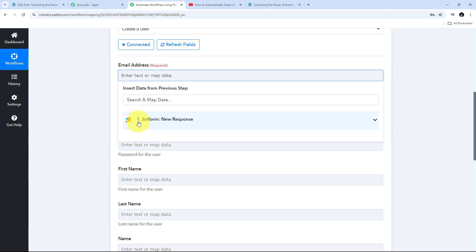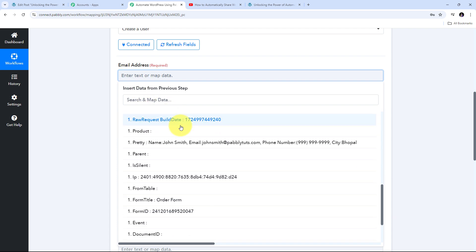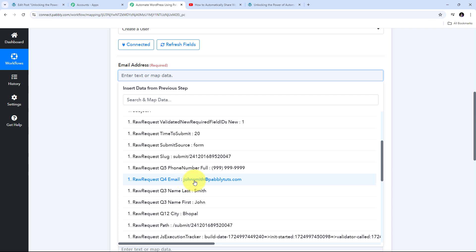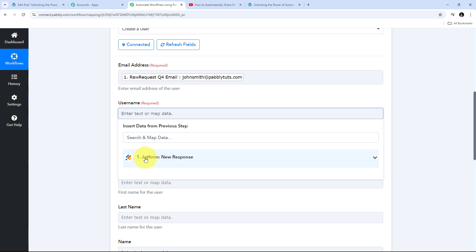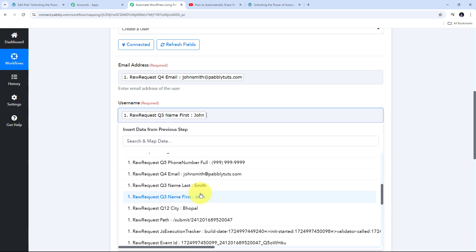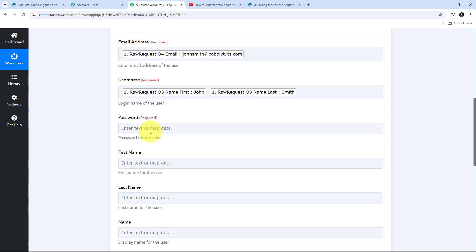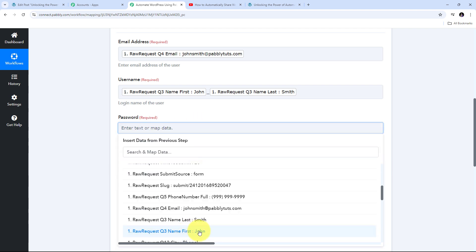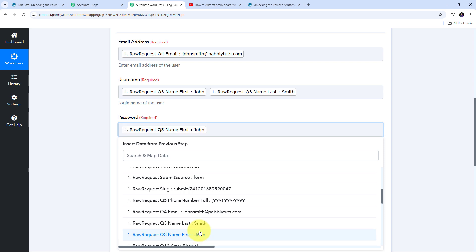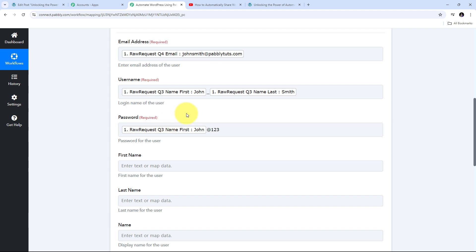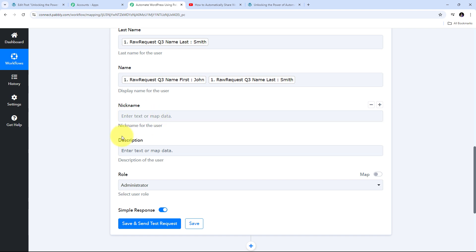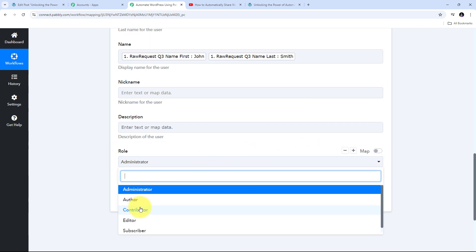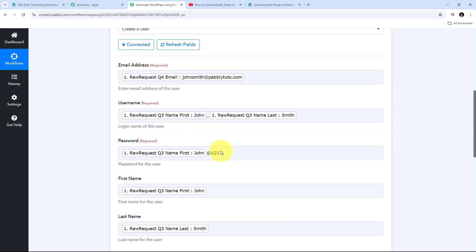For the password, I am going to use the customer's name combined with '@123'. I also fill in the first name and last name by mapping from the JotForm response, and provide the full name. Nickname and description are not required fields, so I skip those. I select the role of the user as Subscriber. Now I have filled all the required details.